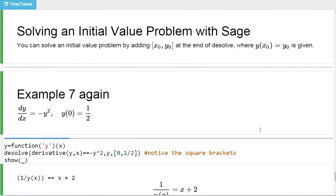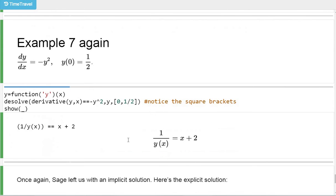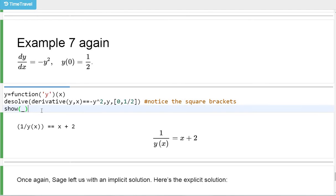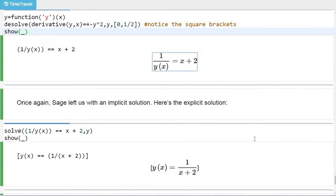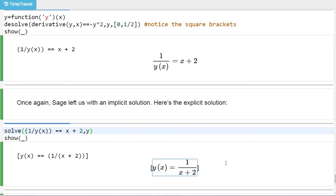Sage is also able to solve an initial value problem. It's the same desolve command — you just add an extra piece of information at the end. If you have a particular point x0 and y0, put that in square brackets. Here's example 7: y is a function of x, desolve of the differential equation with the double equal sign, solve for y, and then put another comma followed by the initial condition [0, 1/2] in square brackets. The answer comes back as an implicit solution, but it's not hard to solve for y. Sage can solve it — y is 1/(x + 2), the same solution we got before.